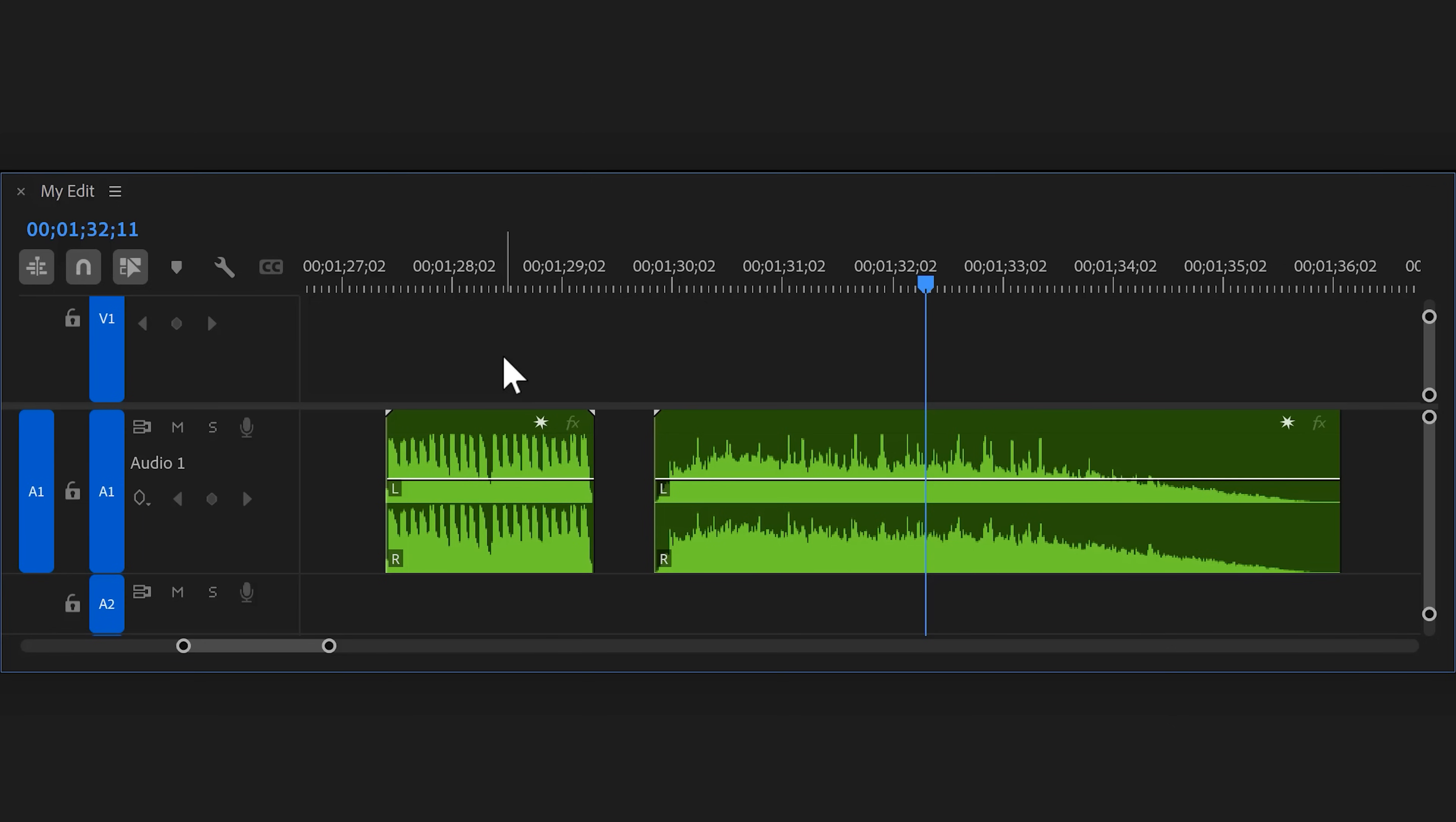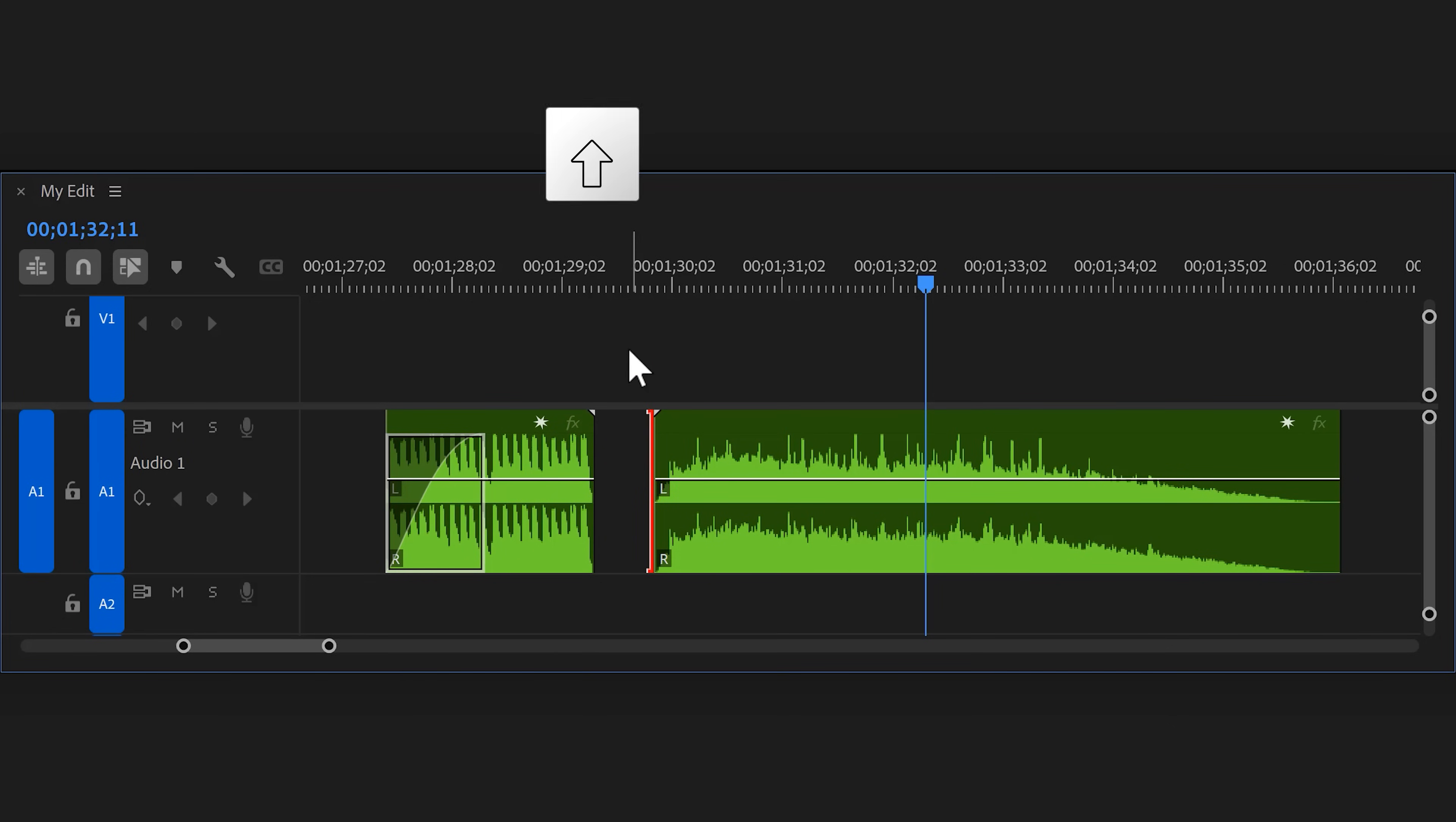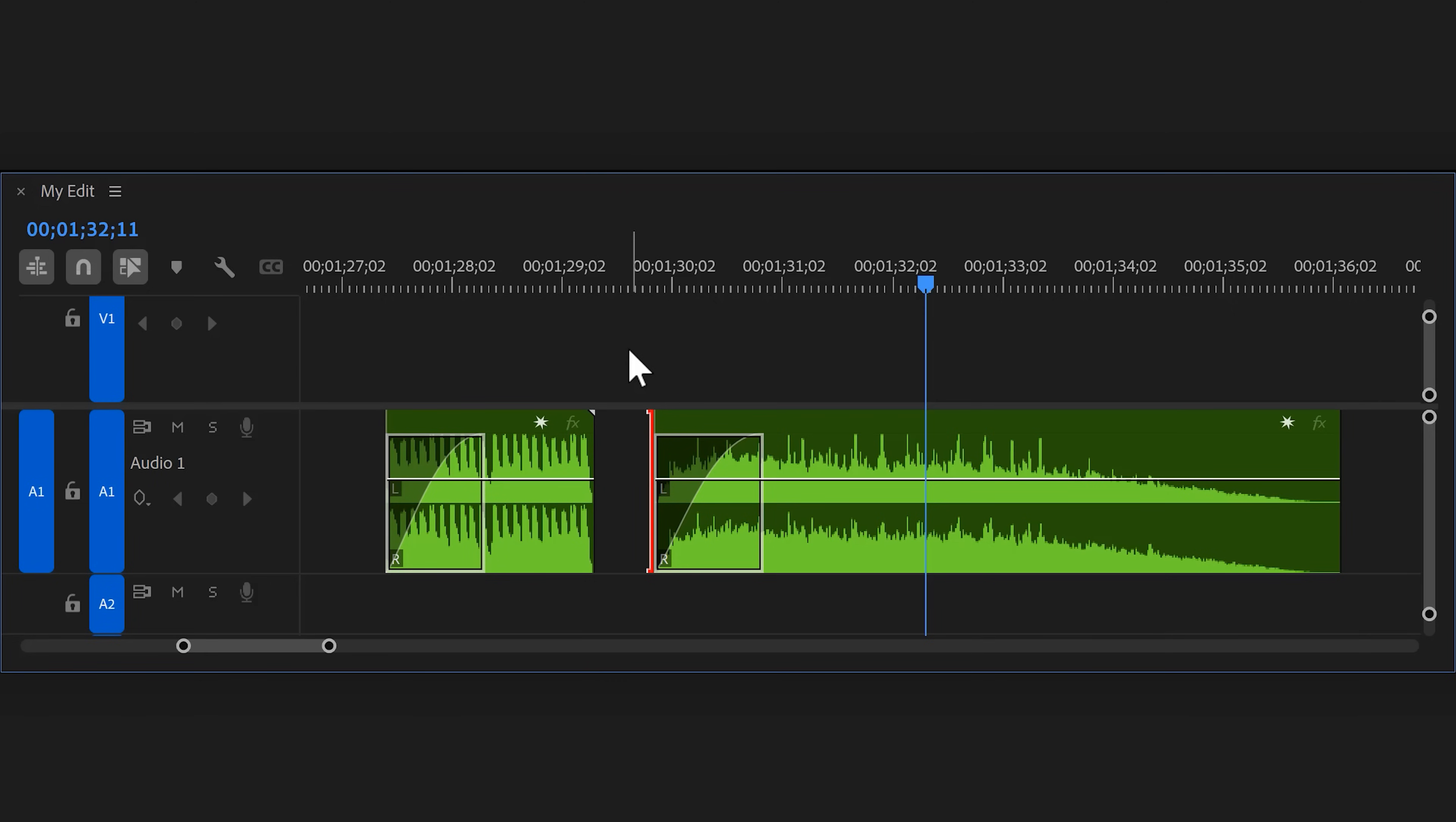Besides the colors, we now get interactive fade handles. You can now click and drag this button to create an audio fade effect. You can still press Shift plus D to create a default fade by the way.